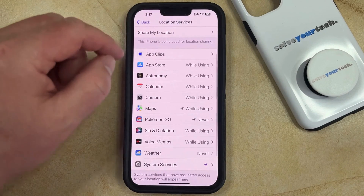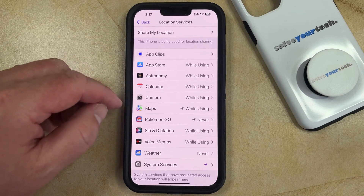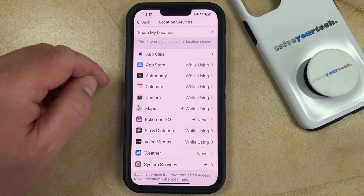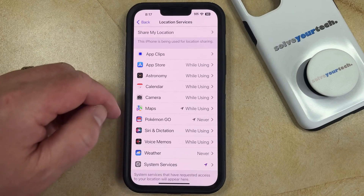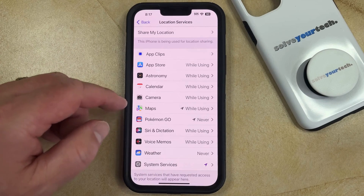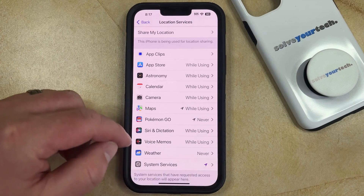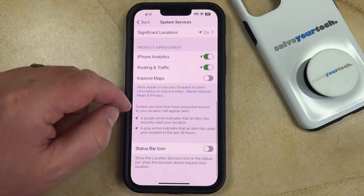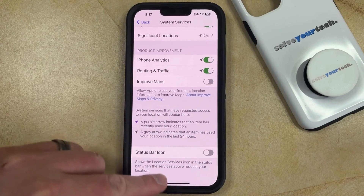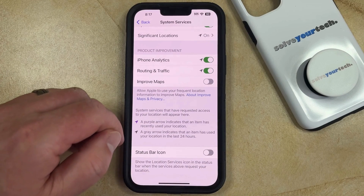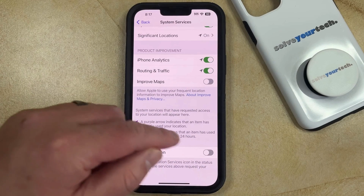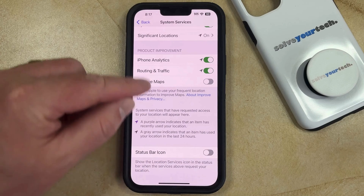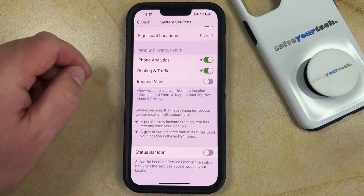The final option is if you want to simply remove that white arrow from appearing in the status bar but maintain your current location settings. You can do this by opening System Services, scrolling down, and tapping the button to the right of Status Bar Icon to turn it off, which means that the white arrow won't appear in the status bar.